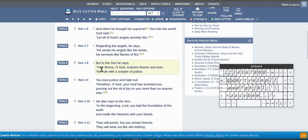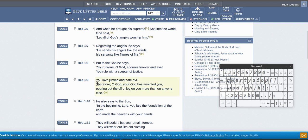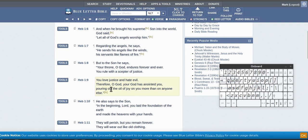But to the Son he says, your throne, O God, endures forever and ever, and you rule with the scepter of justice. You love justice and hate evil, therefore O God—this is Father God saying to Son God—your God has anointed you.